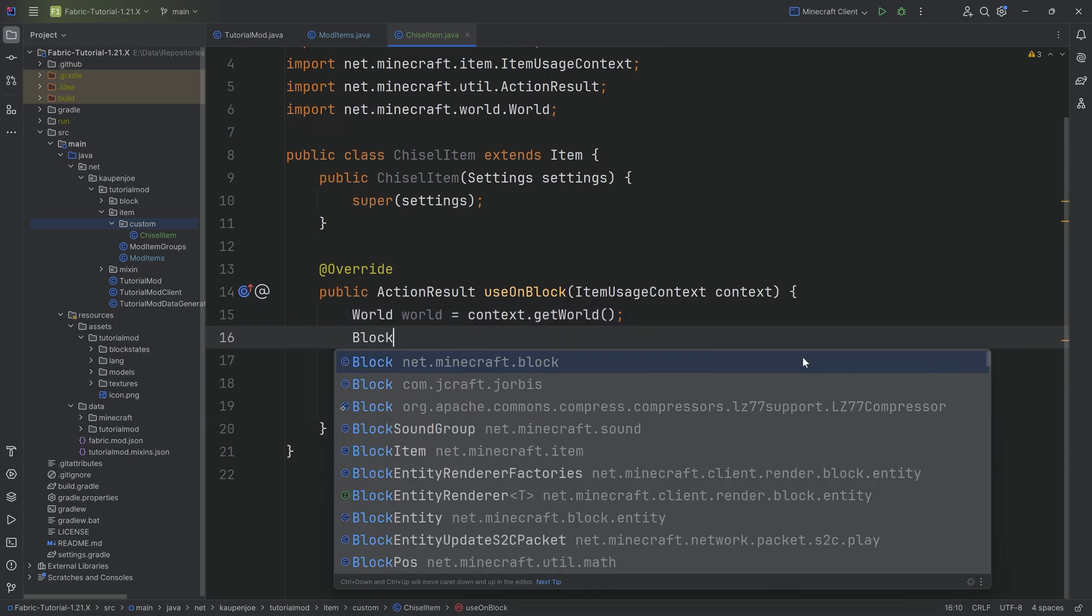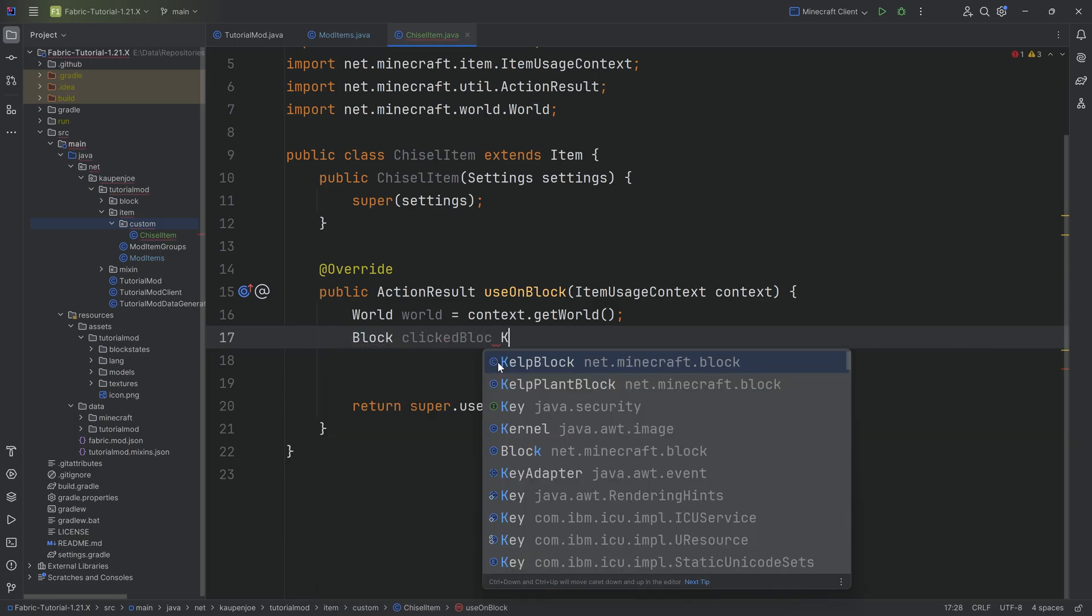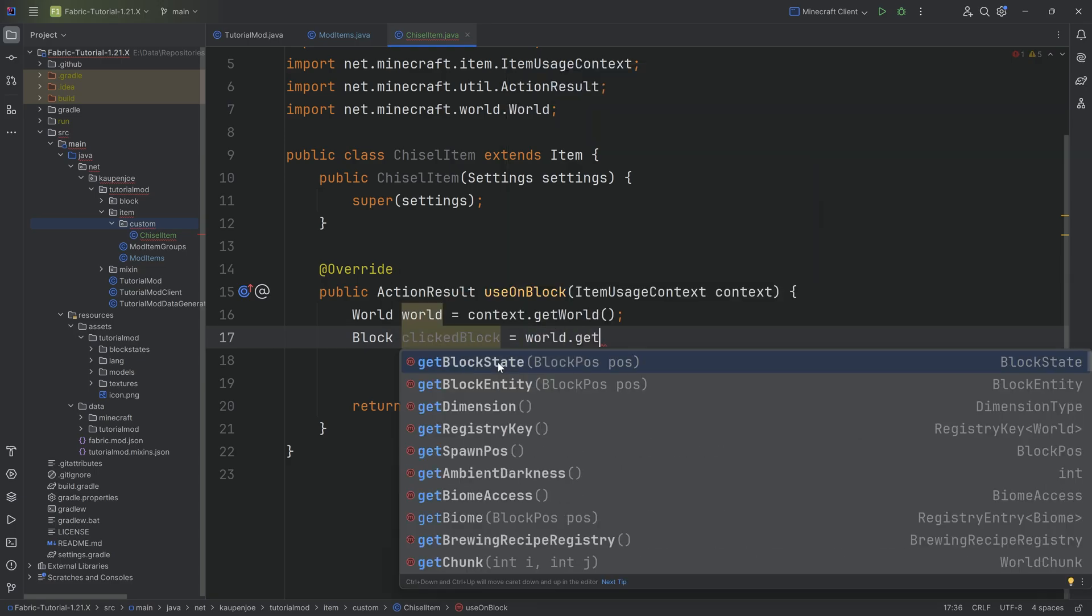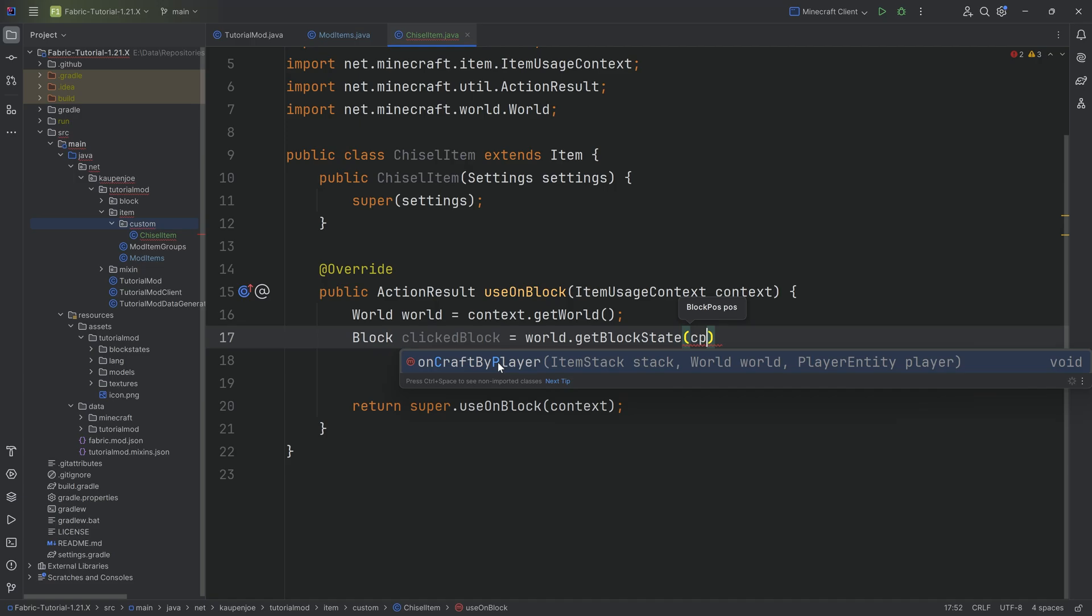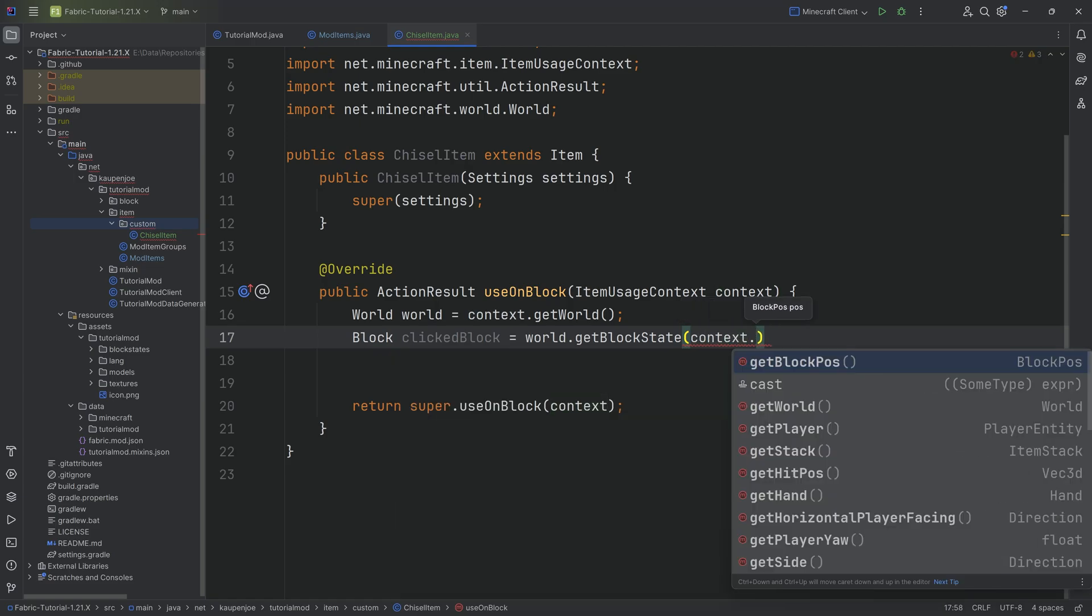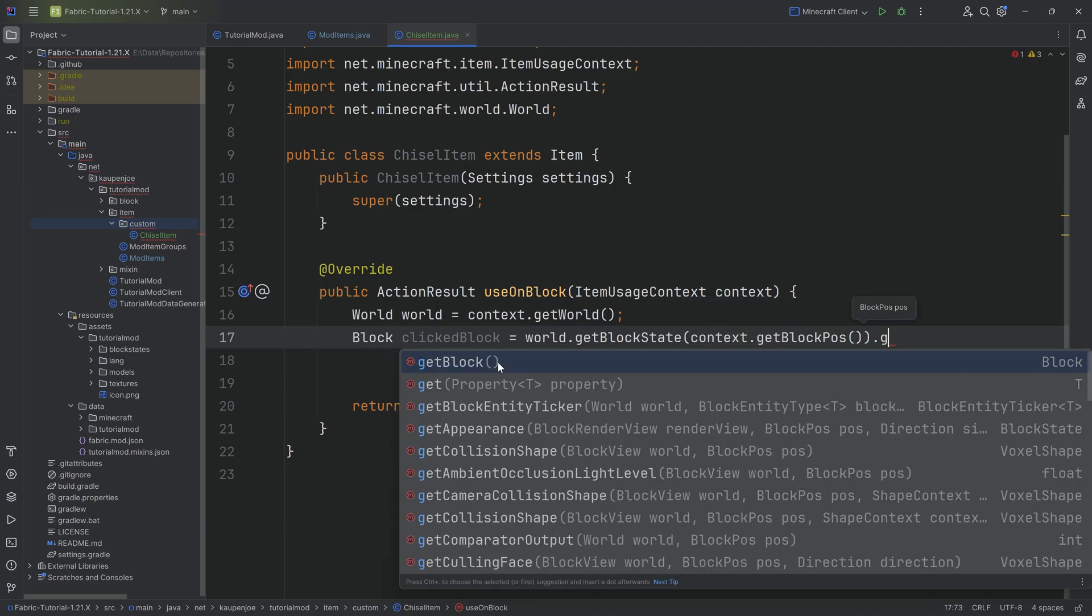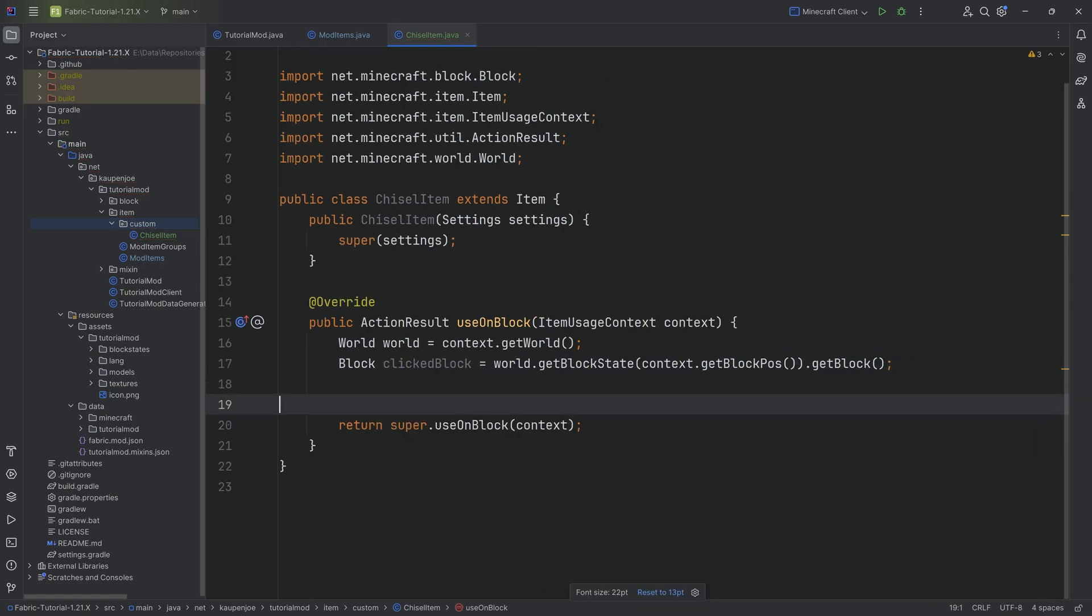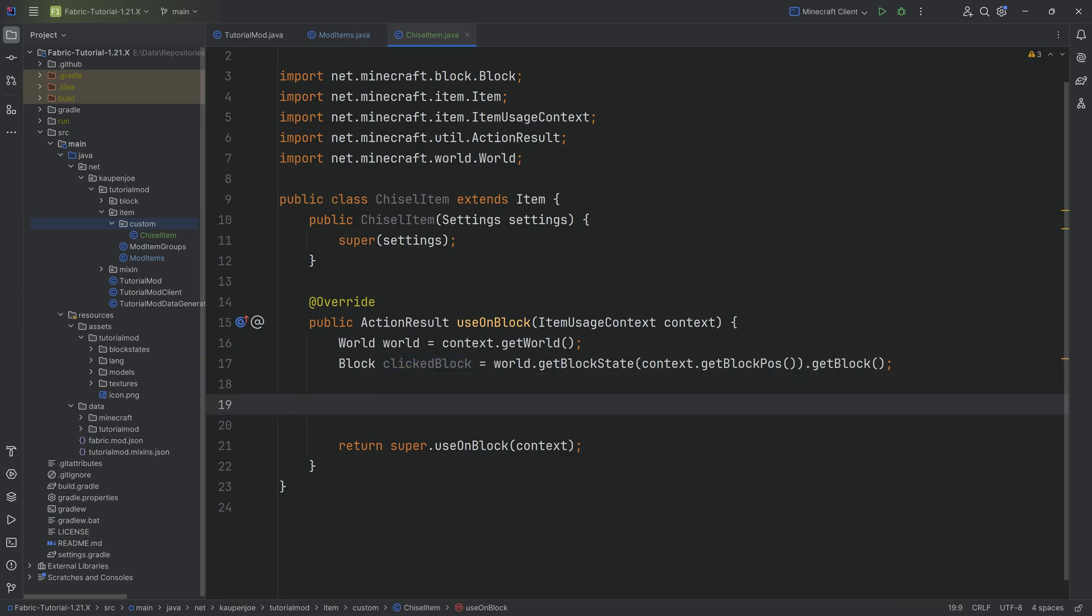We're going to have to check a couple of things for the world. Then we also want the Block from net.minecraft.block. This is the clicked block. We need to get this via world.getBlockState and then getting the position that was clicked. We want to say context.getBlockPos and then getting the block from that with getBlock. All of the code is also available down below. Now we have the clicked block and we know which block was clicked. We somehow need to determine if this block is one of the blocks that we wanted to change.